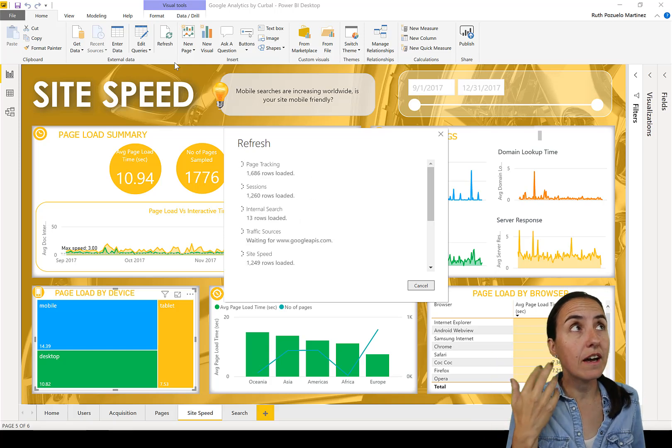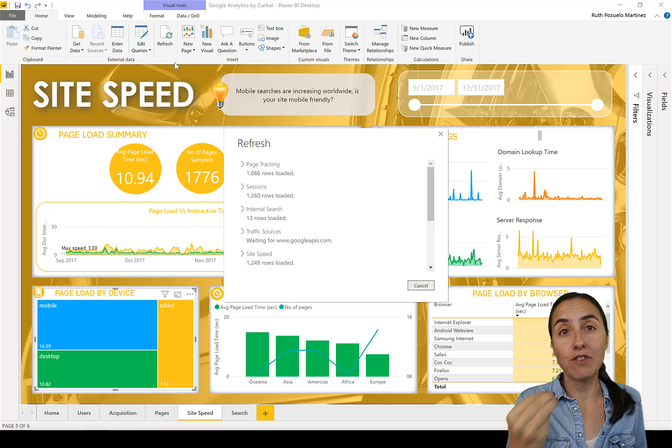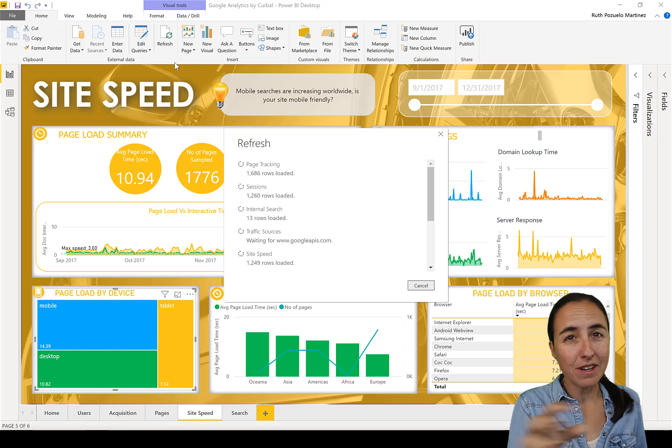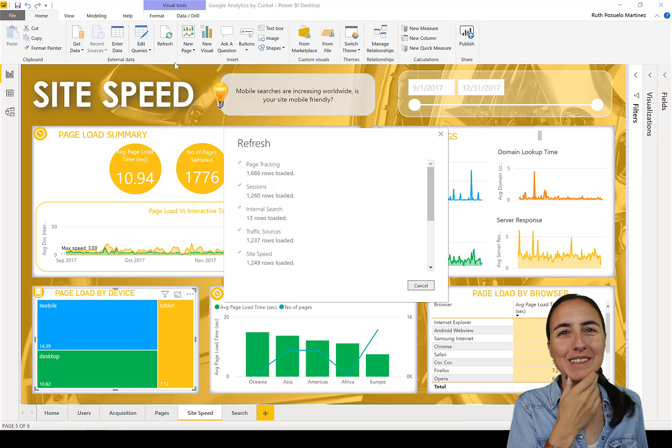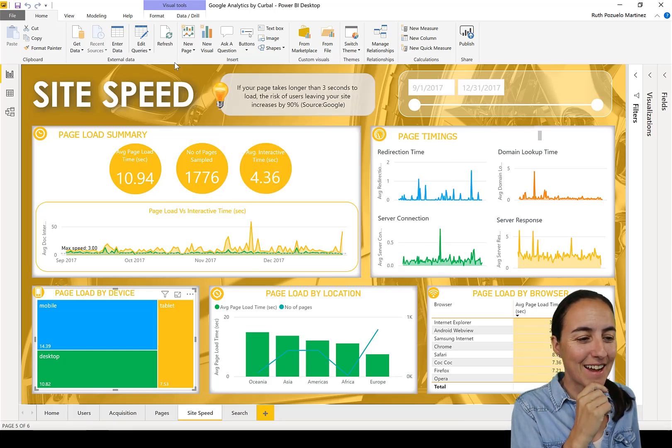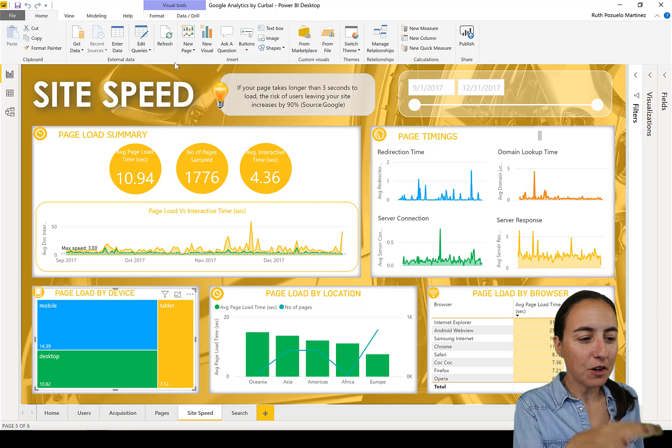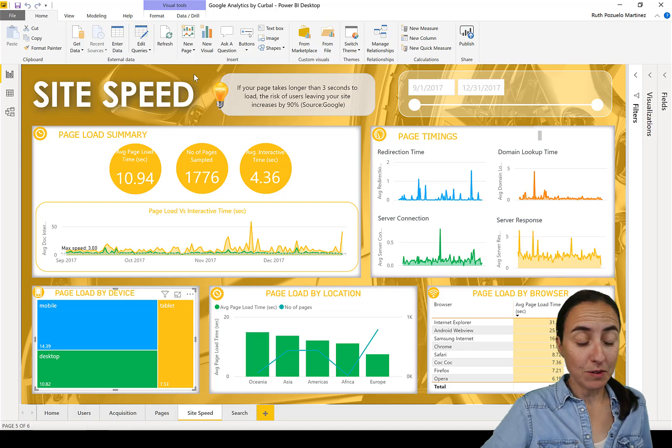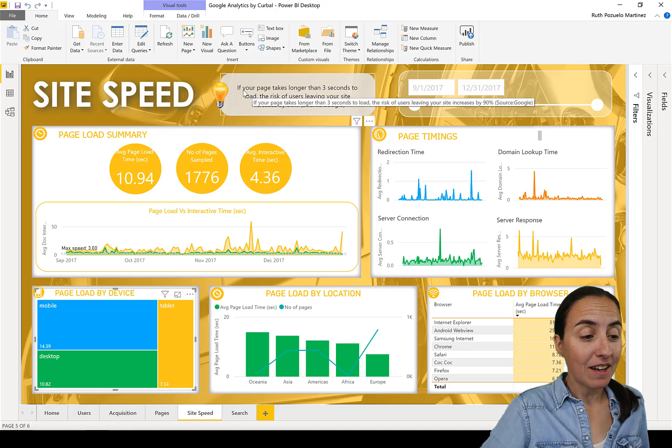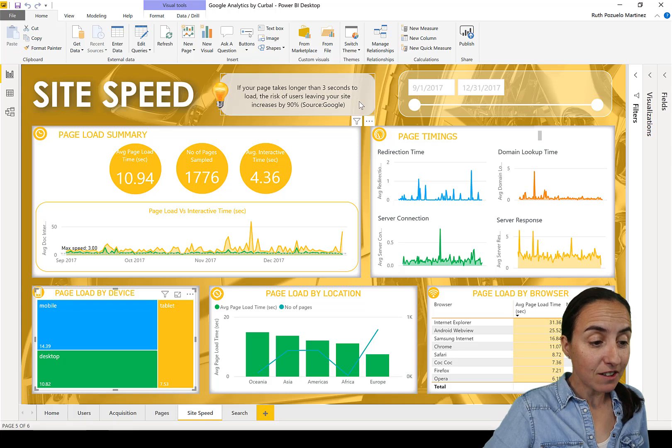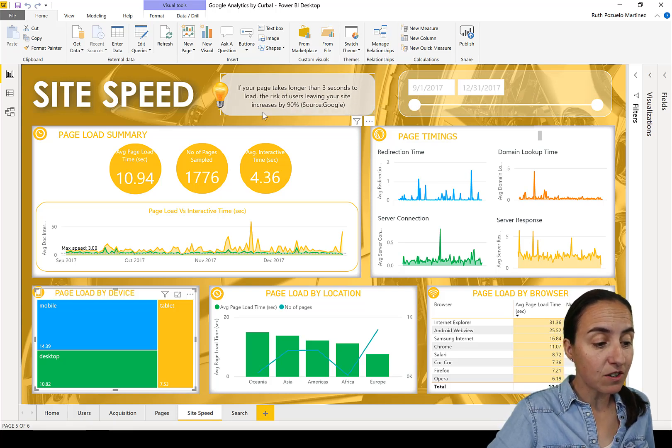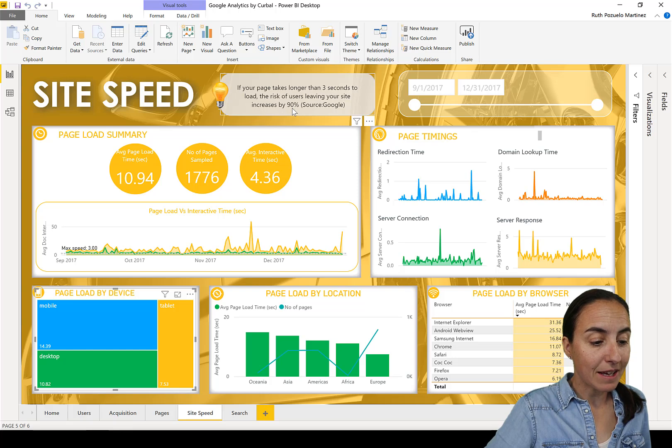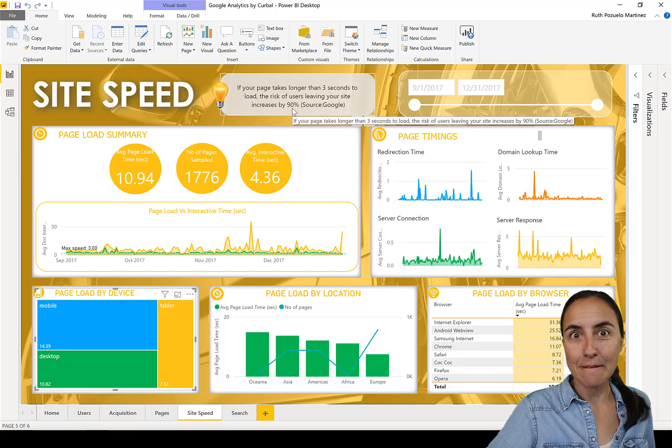Just a hint or benchmarking from the industry. So it depends on what it is. I put different tips in different places. Make sure you download it, just check it out. Here it says if you're new, you see a new tip. It says if your page takes longer than three seconds to load, the risk of users leaving your site increases by 90 percent.